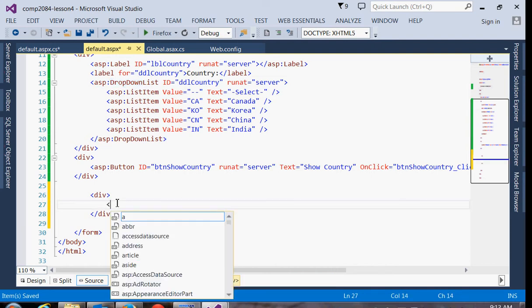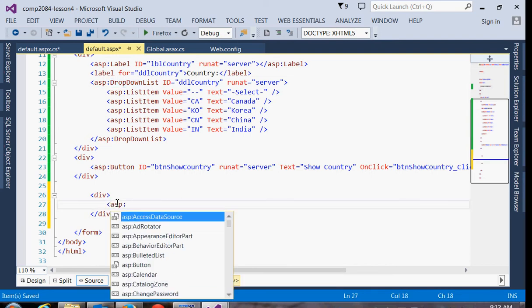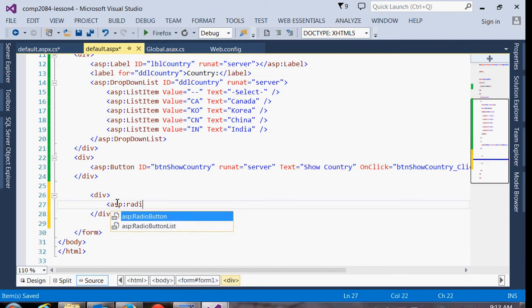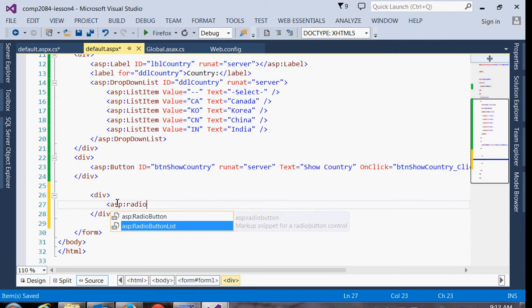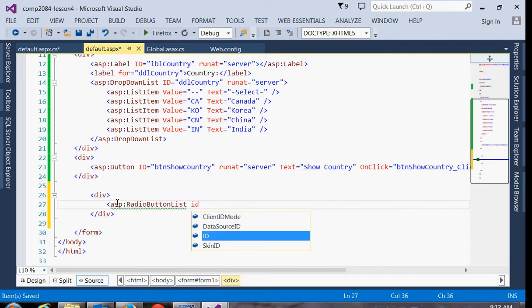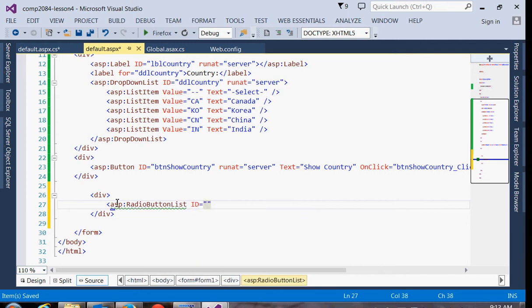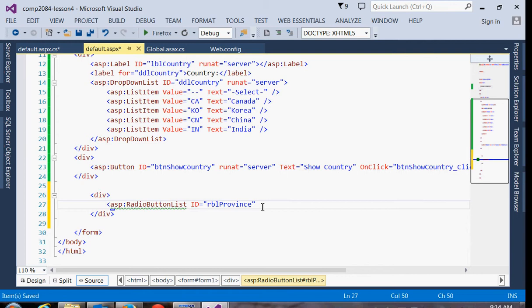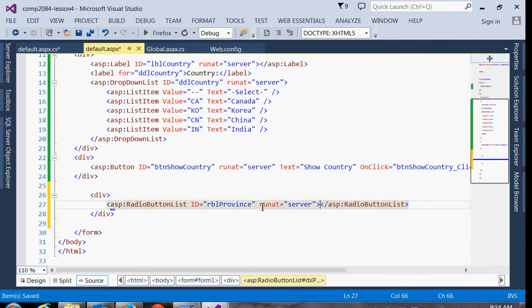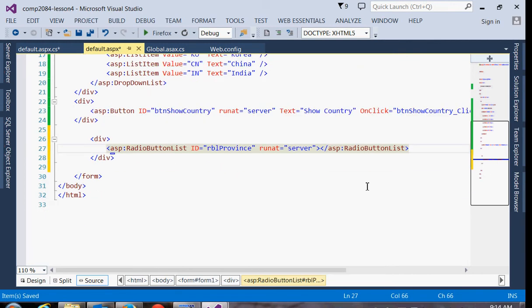So if we want to present a radio button list, it's an ASP radio button list. Usually I'll use the prefix RBL. This one I'll pick maybe RBL province. We have to give it the run at equal server attribute just like all our other ASP controls.